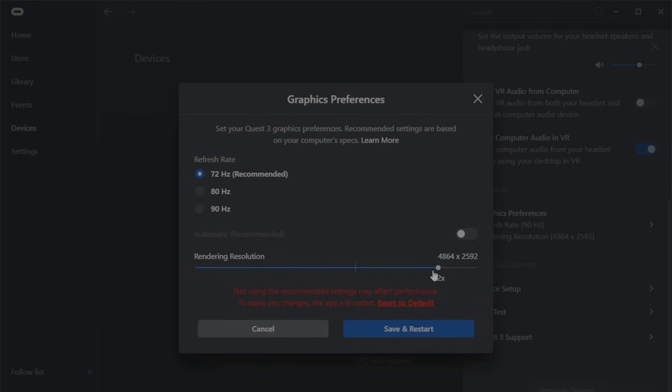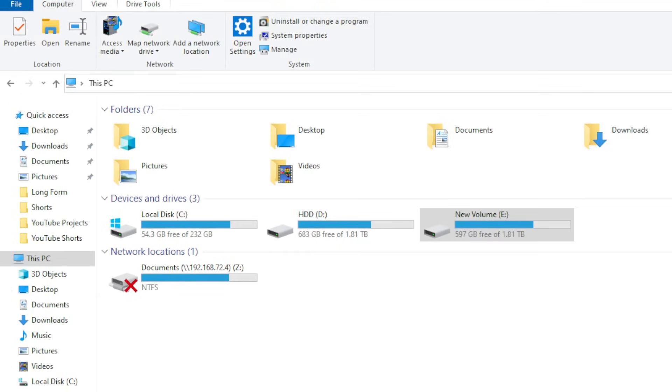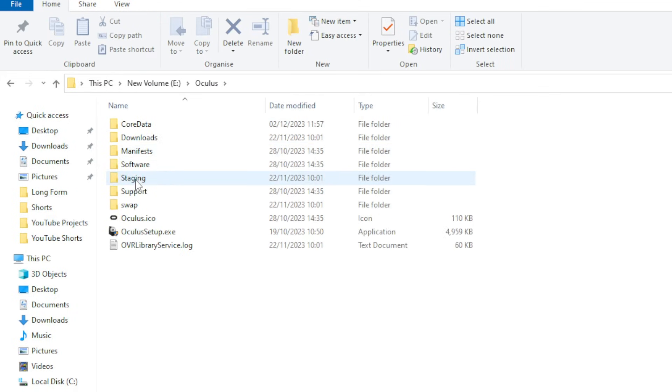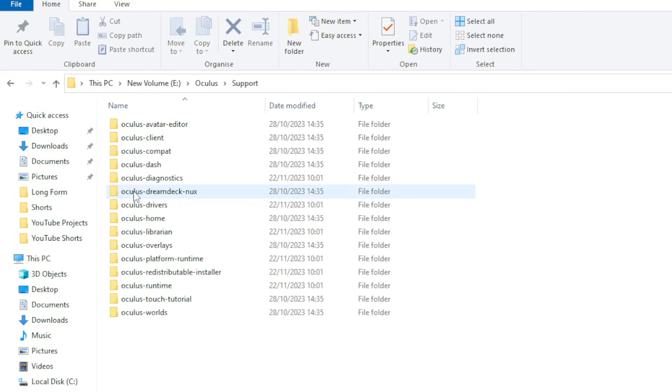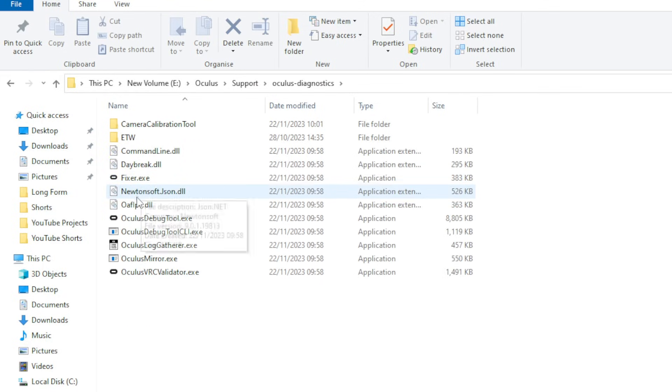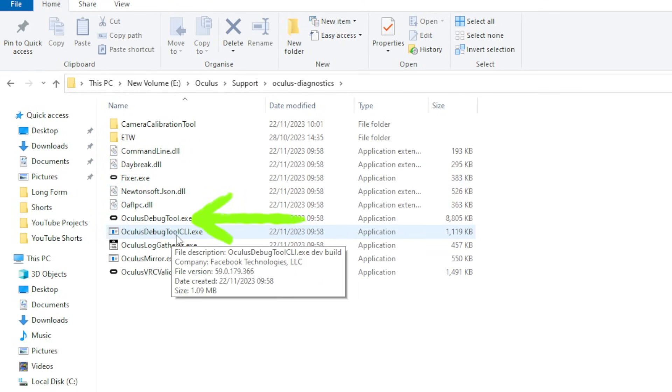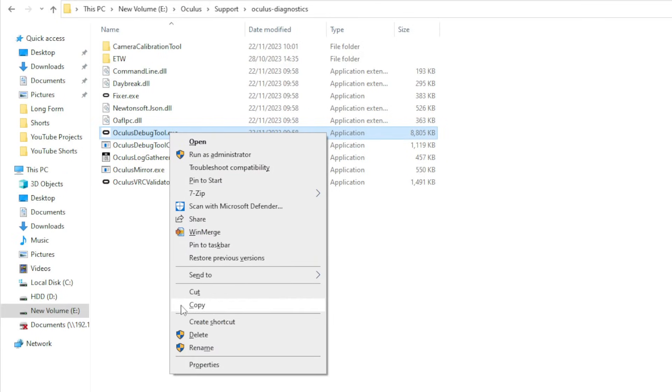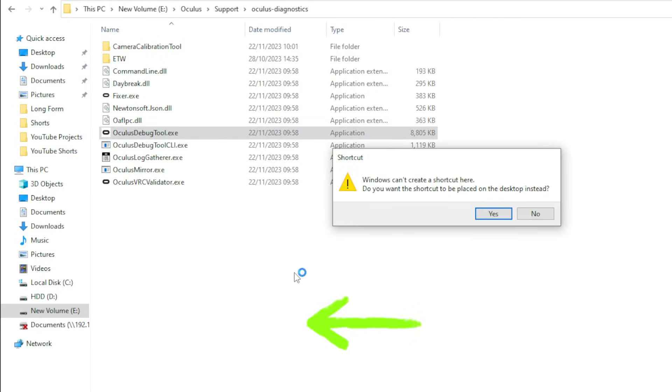And the final area is within the Oculus debug tool. Now to run this, navigate to the folder where you installed the Oculus app. Mine is on my E drive but yours might be different. Now if you go into the support folder and then into Oculus diagnostics, you'll see the Oculus debug tool there. Now before you double-click it, here's another bonus tip: right-click it and choose create shortcut. You will then see a message asking you if you would like to create the shortcut on your desktop, and choose yes. Next, find that shortcut on your desktop and double-click it.